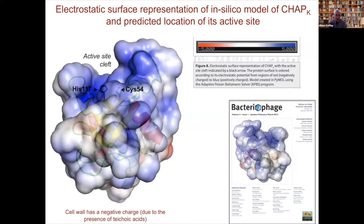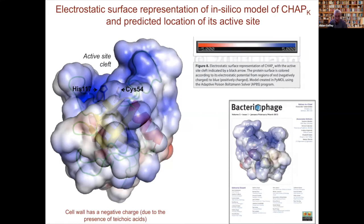We've done a lot of work on the structure of CHAPK with the help of Mark van Raaij in Spain. An in silico model of the CHAP endolysin shows that it has a strong positive charge — not the norm for many endolysins — but this facilitates the interaction between this endolysin and the negatively charged gram-positive cell wall, due to the presence of teichoic acids. This is a fortuitous property of this particular gram-positive endolysin.